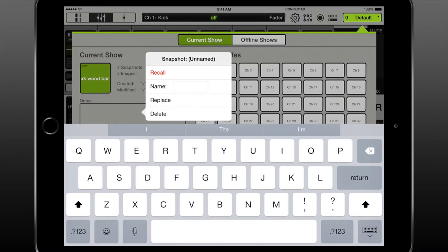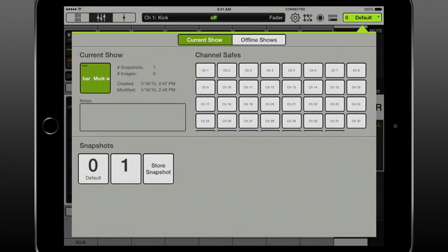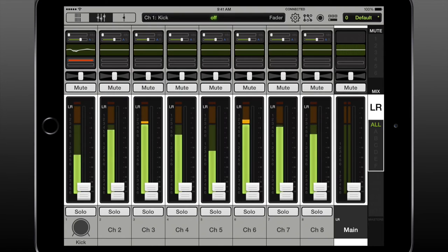Now store the snapshot and name it after the first band. Now you can go on to the next band and change the channels as needed and make a new snapshot. Rinse and repeat.